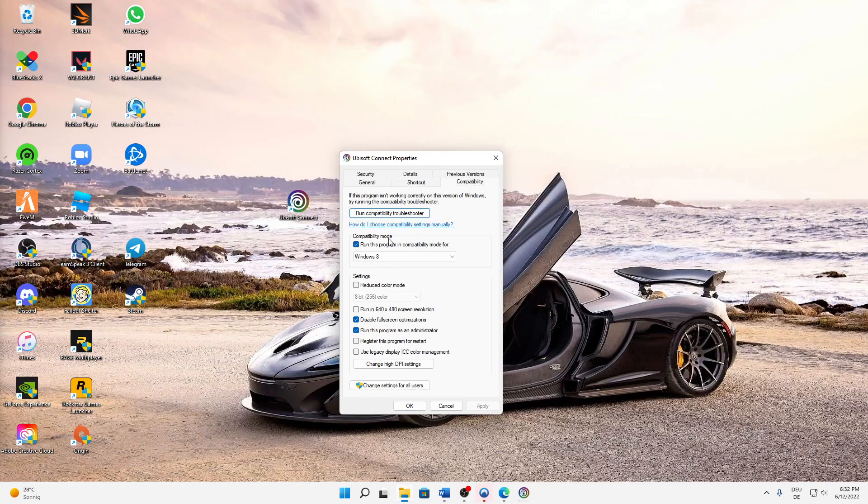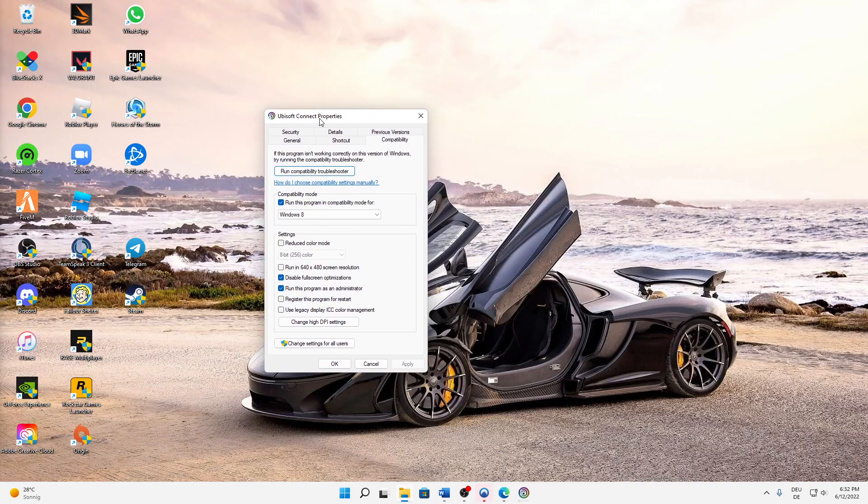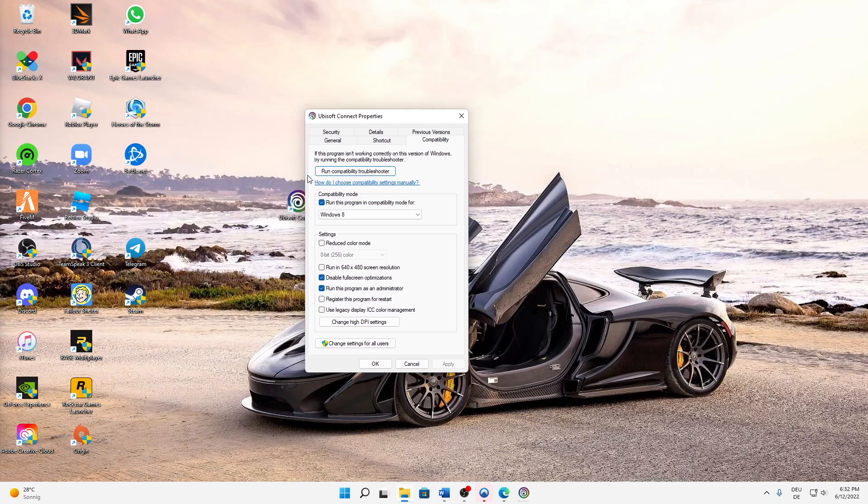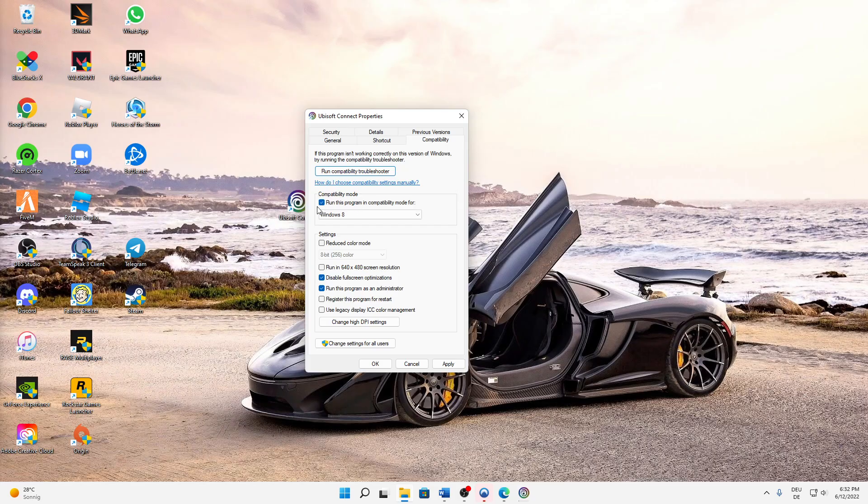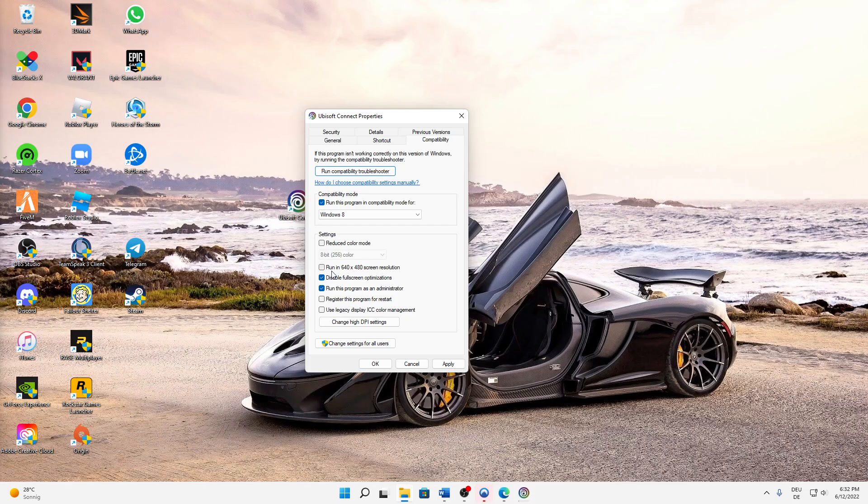And here we need to make a few settings. First of all, activate the compatibility mode, just check this checkmark here and then select Windows 8 as it's already standard.